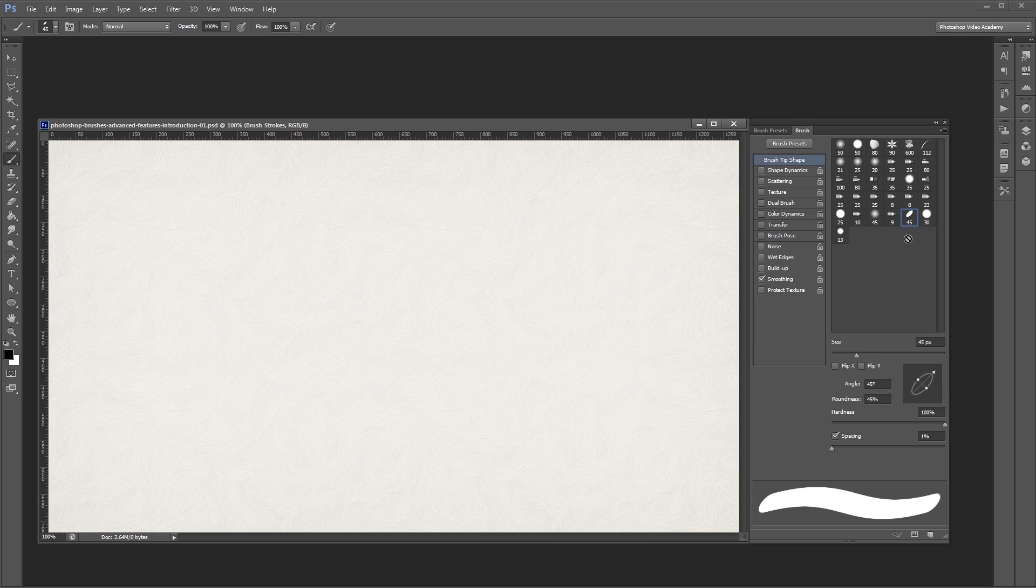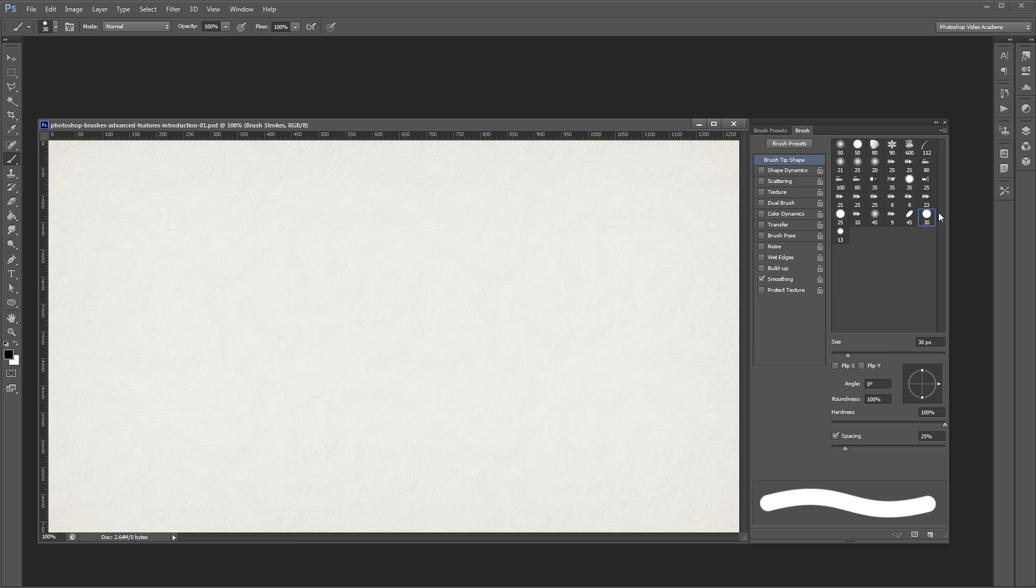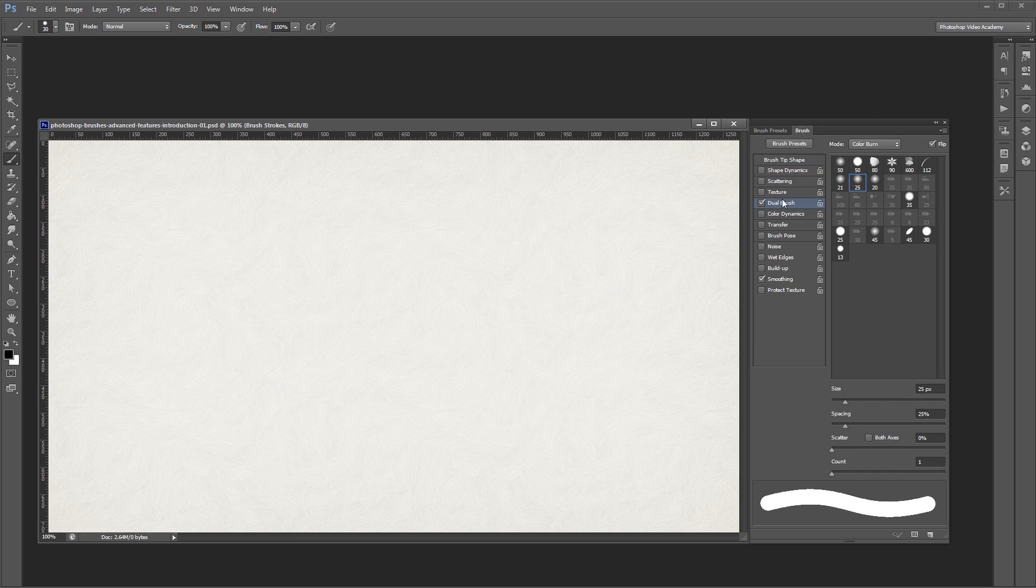The dual brush settings allow you to paint with one brush while using another brush as a sort of mask. I'm going to select a hard round brush in my brush palette here, and then I'm going to turn on the dual brush settings. For my secondary brush, I'm going to choose this watercolor brush that I have loaded.